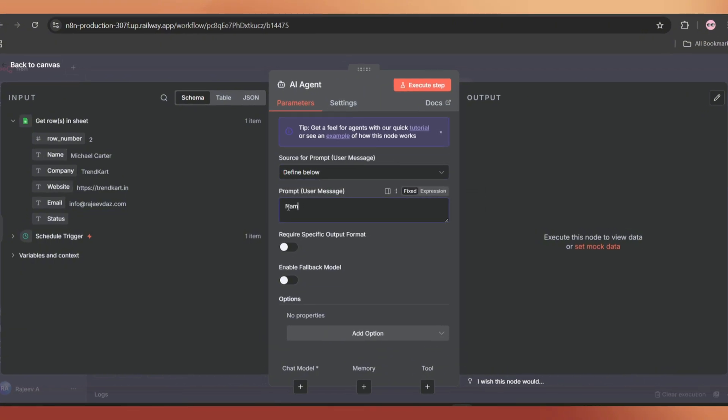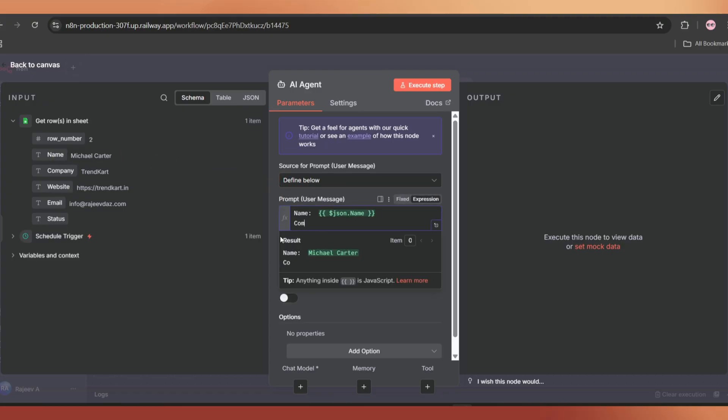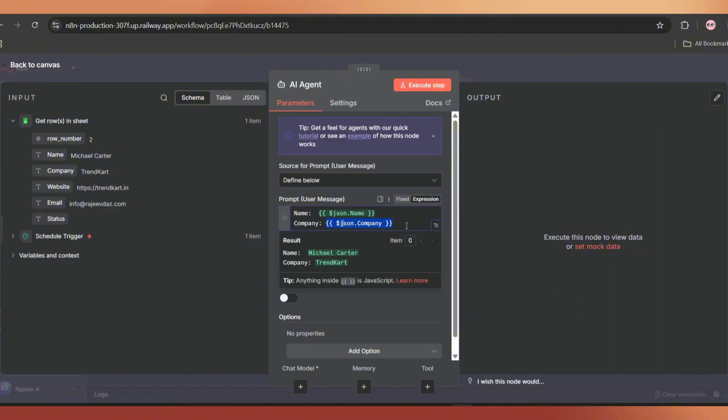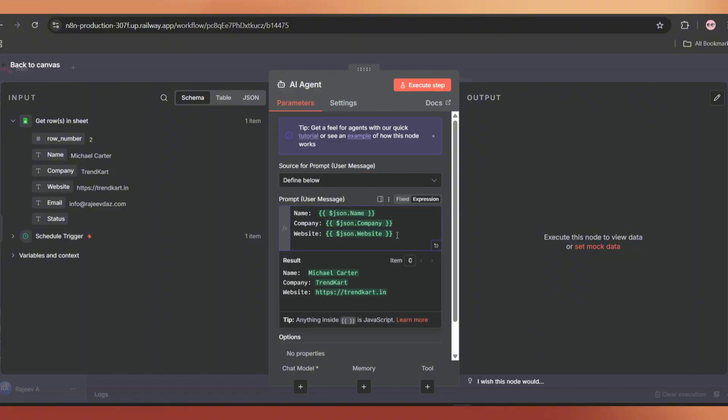First add name, then drag and drop the name string. Next, add company and drag and drop the company string. Now add the website. If you have more details, as I mentioned before, you can add them here.